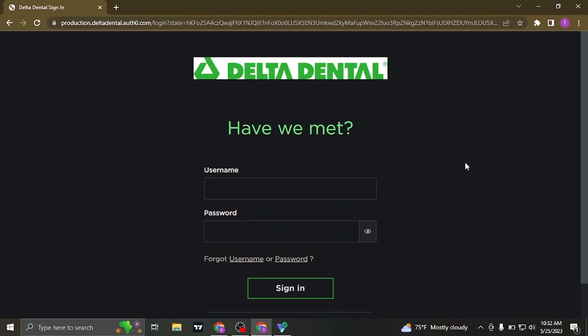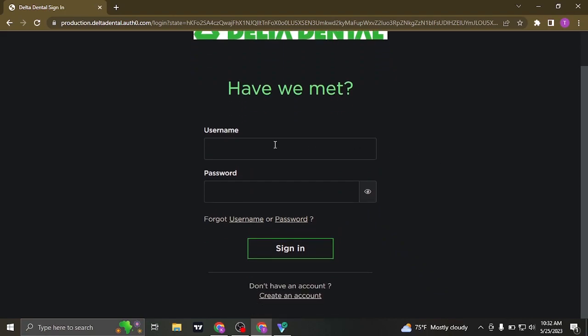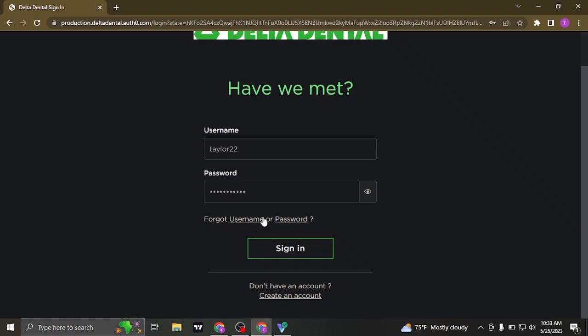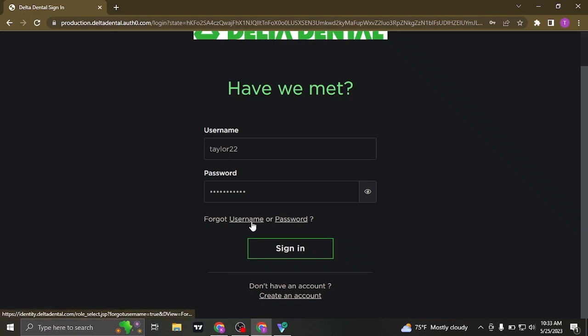Once you're on the sign in section, in this box you'll need to type in the username and the password that you created while signing up. If you have forgotten your login details, whether it be your username or the password of your account, click on the username option or the password option, and you can follow a couple of steps to recover either of these information.